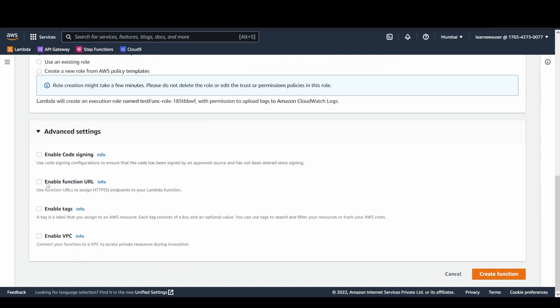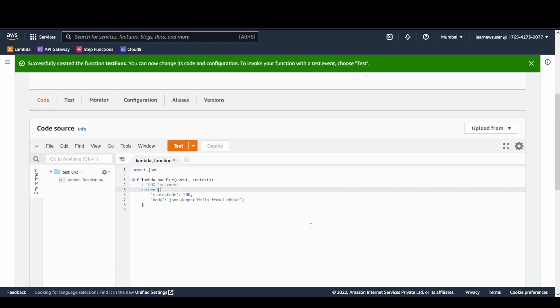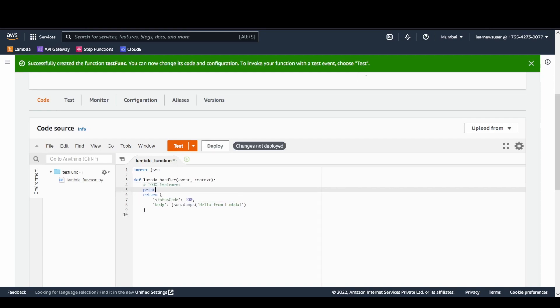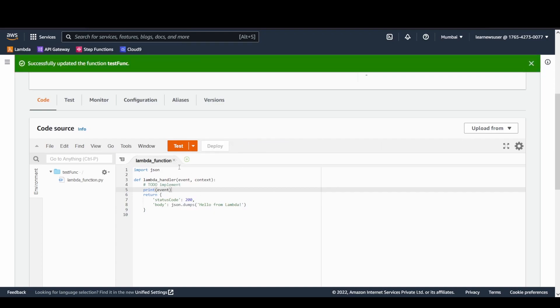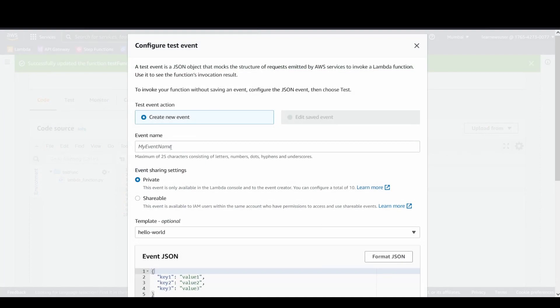In the advanced settings, you will be getting other options like whether you want to enable the function URL, which is a new feature, whether you want to enable tags or code signing, or in case you want to associate your function with the VPC. Let's create the function quickly. In order to go ahead, first things first, we can print the event whatever my function is getting. Let's deploy the same. Once the deployment is done, let's test it with a test event.